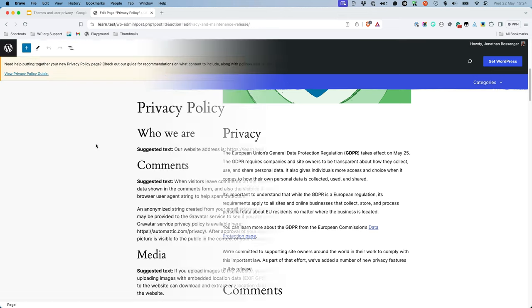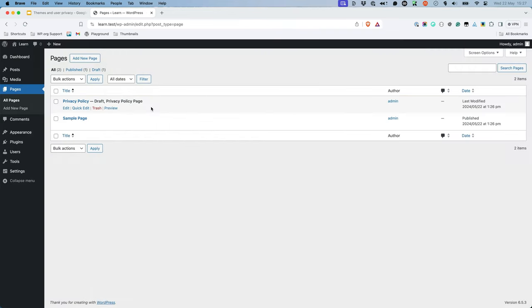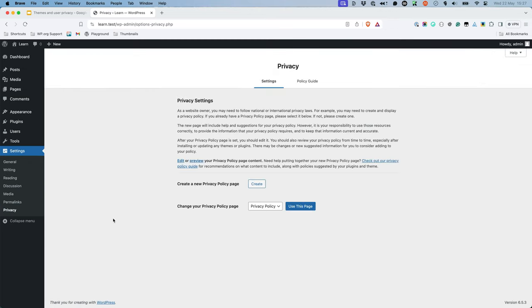The privacy policy page feature allows site owners to create a privacy policy page that explains how their site collects, uses, and shares personal data. This page is automatically created in draft status on new WordPress installs. Site owners can edit and publish the page, and then the page can be configured as the privacy page under Settings, Privacy.